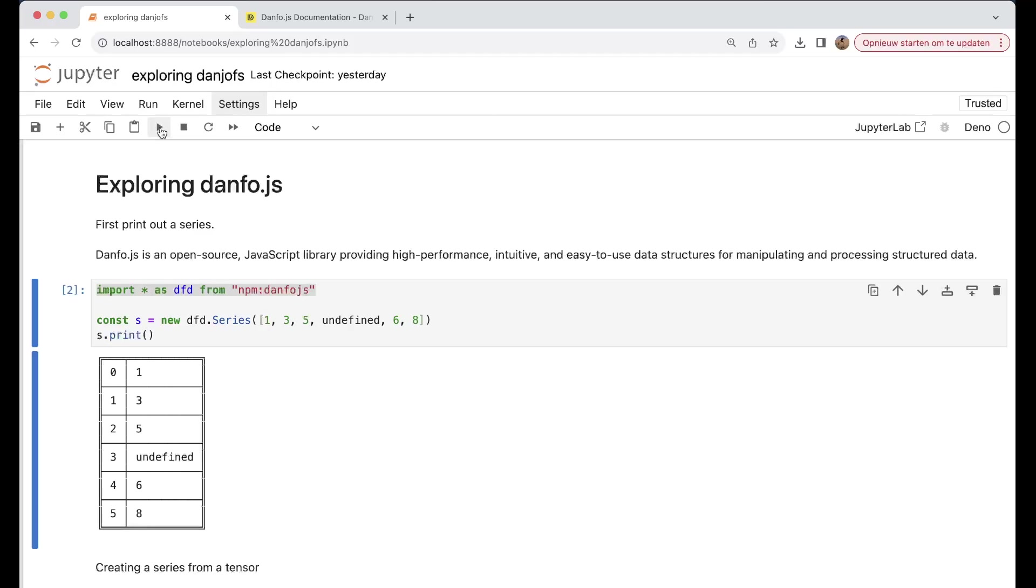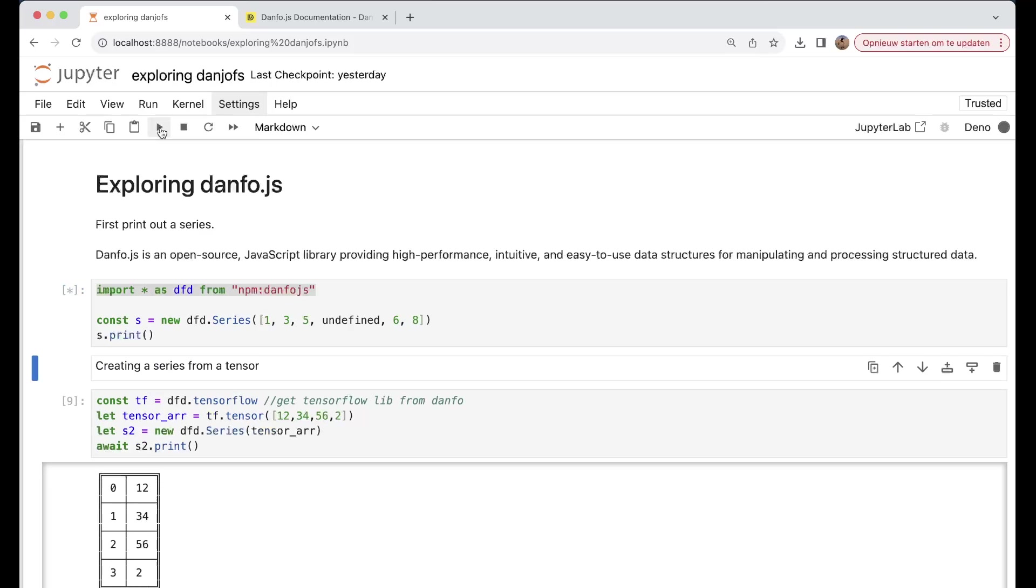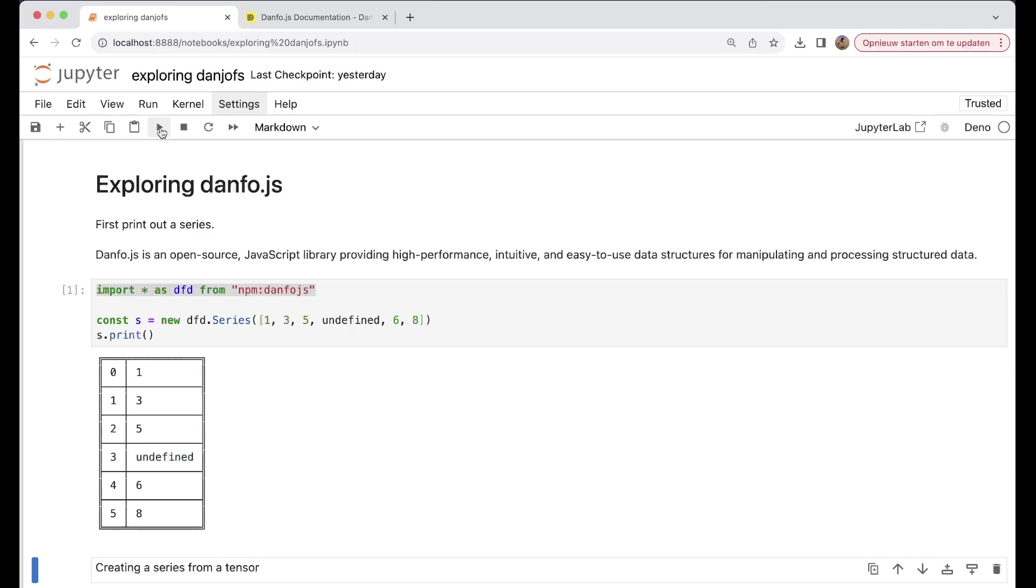If we execute this, for example, you get here a table. So here we can do dfd.series with one, three, five, undefined, six, eight, and so on.